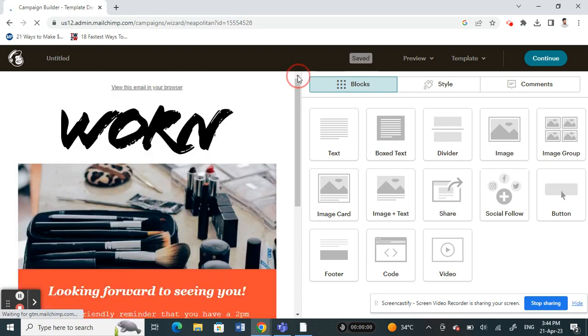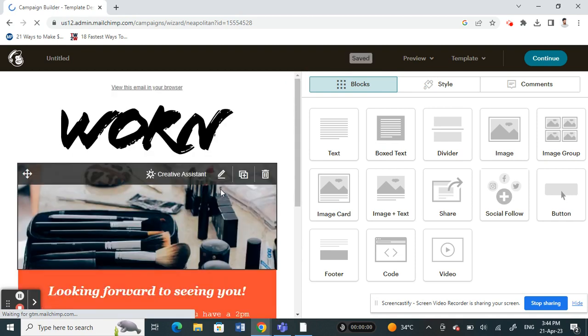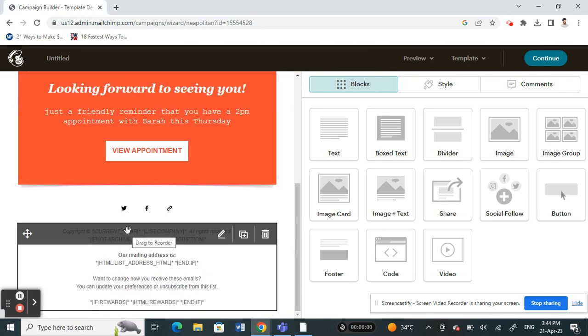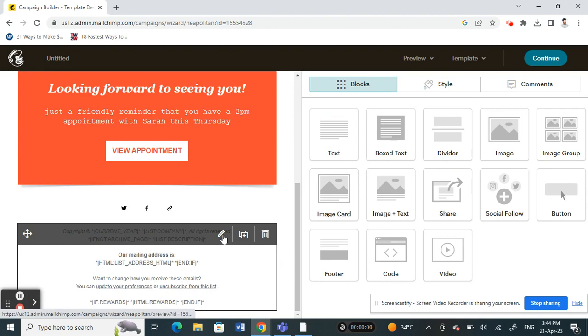As you know, this is the header. If I scroll down to my footer here, this is my footer. If you want to edit it, just click on the pen icon here.